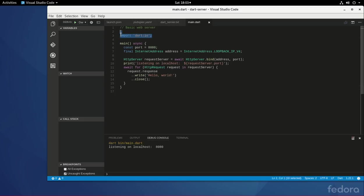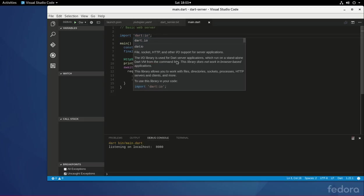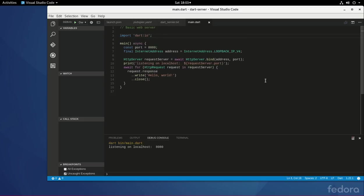First you have to import Dart I.O. So Dart I.O. is necessary to open up streams as well as access files on the desktop or on your hard drive. Because remember, if you did HTML, you cannot access information directly on your hard drive. It just stays locally on the browser.